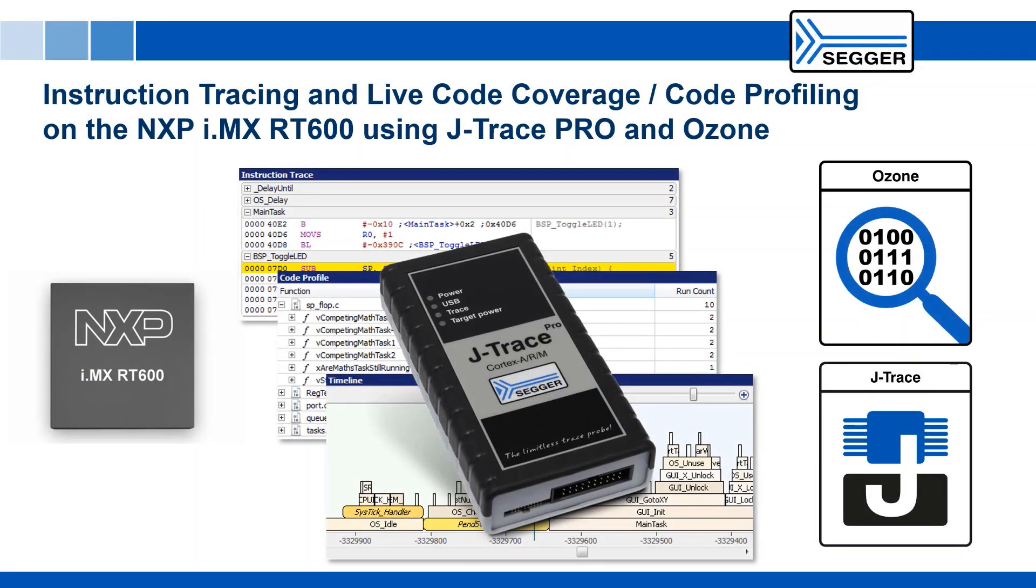This video shows how to use SEGGER's J-Trace Pro trace probe and SEGGER's Ozone debugger to do streaming trace and live code profiling and code coverage on the NXP i.MX RT600 family.